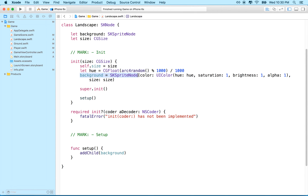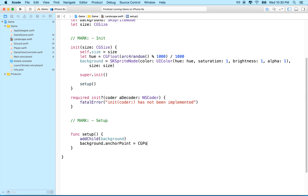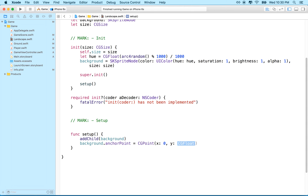The reference point of this SKNode is the lower left corner. The center point of the SKSpriteNode will be the center of the background. So if we pass in a size of 500 by 500, the middle of the background node will be at 250, 250. To make it appear that the reference point is in the lower left corner, we set background.anchorPoint = CGPoint(x: 0, y: 0), which moves the anchor to the lower left corner.